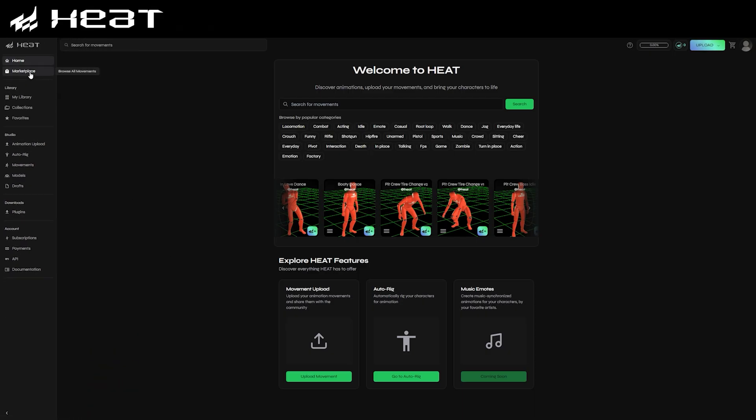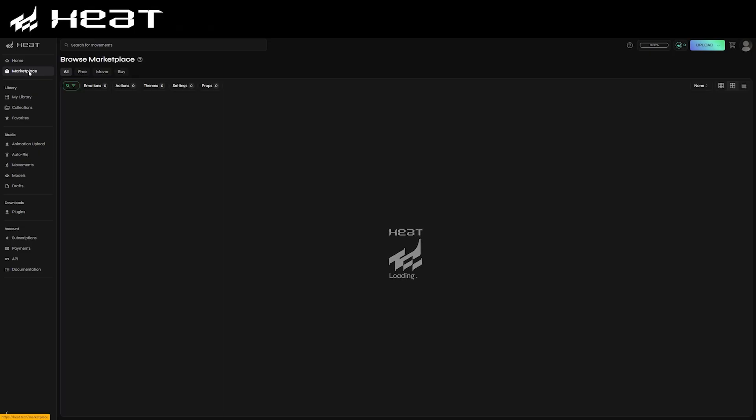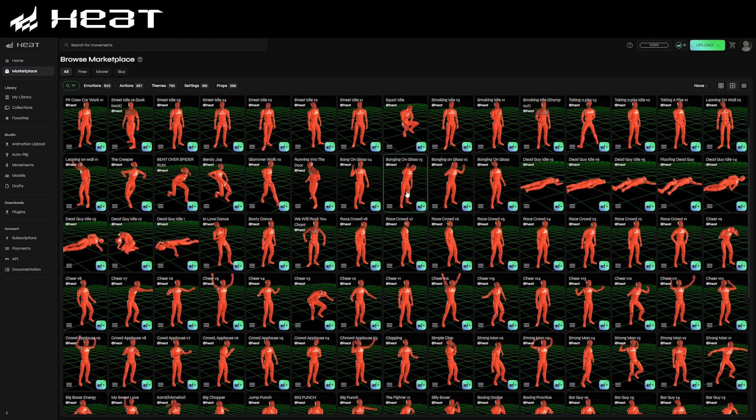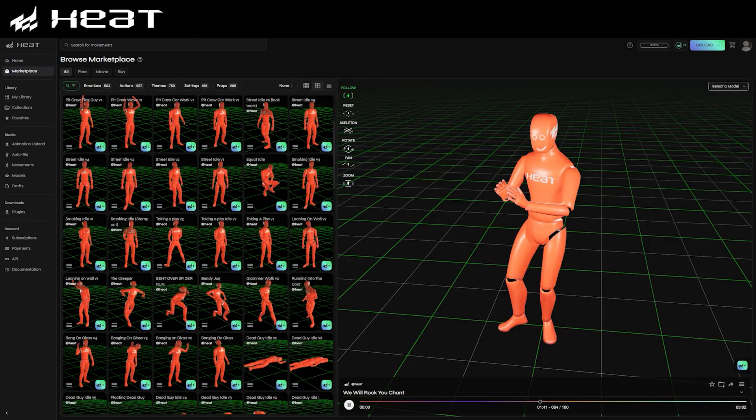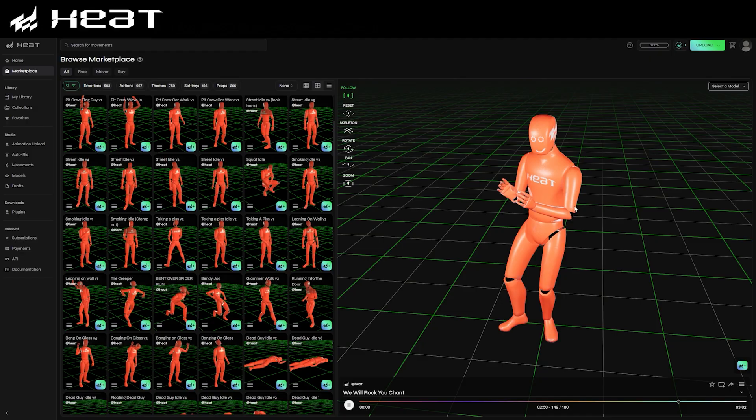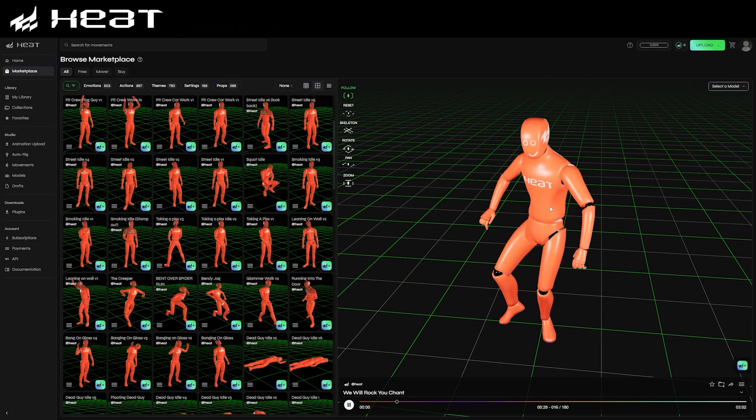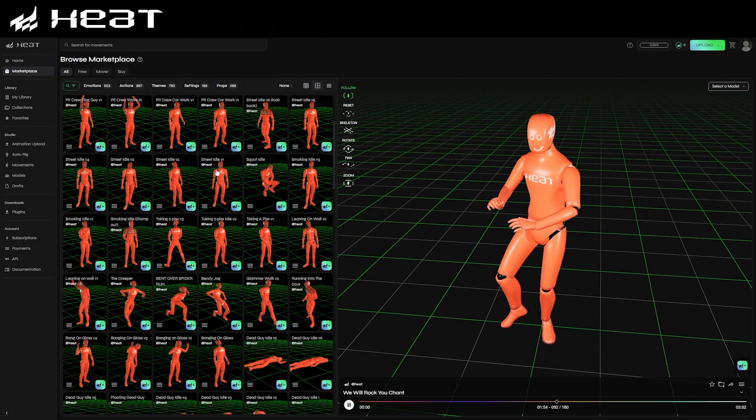If we head over to the marketplace tab on the left, you can view a huge variety of motion capture data that Heat has available in their library. All of it is game and film ready, and you can begin to use it right out of the box.